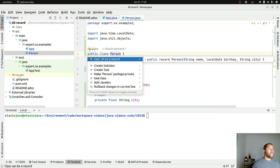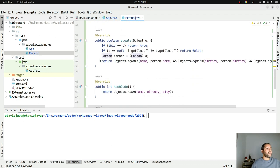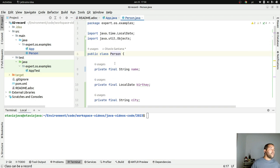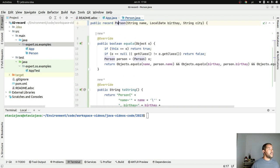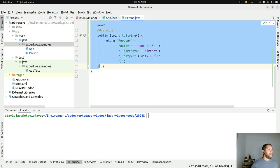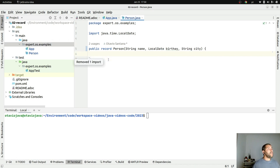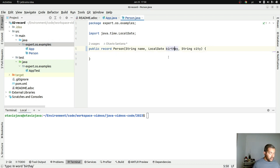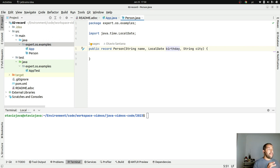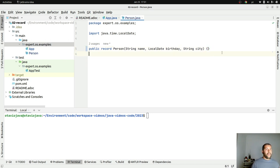So I created the immutable class Person with the constructor, getters, equals, hashCode, and so on. The question is: can I make it easier or reduce the boilerplate? That is the idea of records. I have this huge amount of source code and I will reduce it using records — right now I have my Person record with the same capabilities in only one line of code.